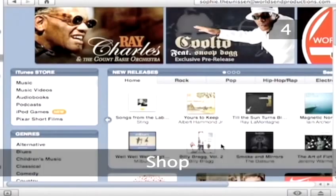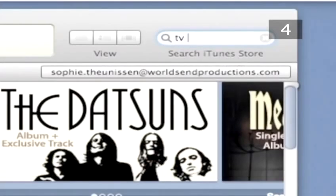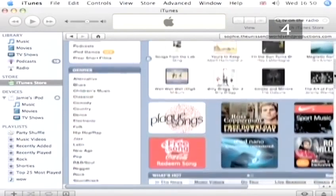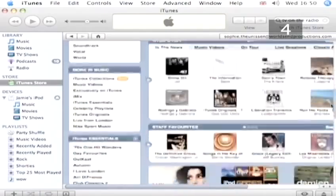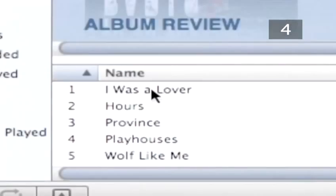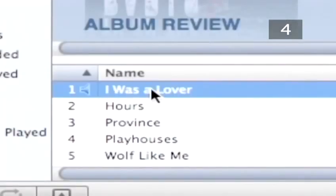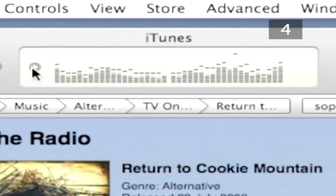Step 4. Shop. You can search for tracks by entering the name of the track or the artist that you want in the search box. Or you can look at the latest offers and releases advertised in the iTunes Store. Once you've found the tune you want, double click on it to hear a preview of the track. This way you can check that it's really the one you're after before you buy it.